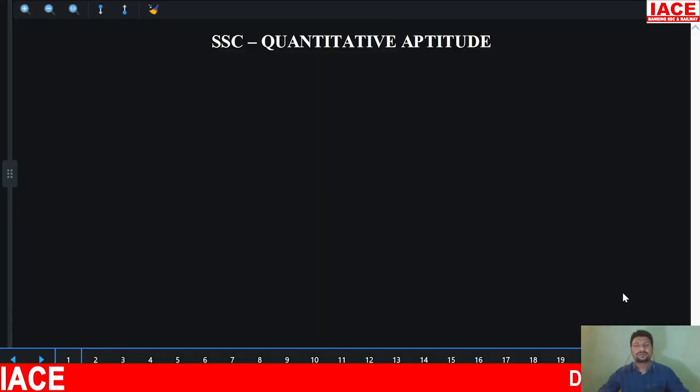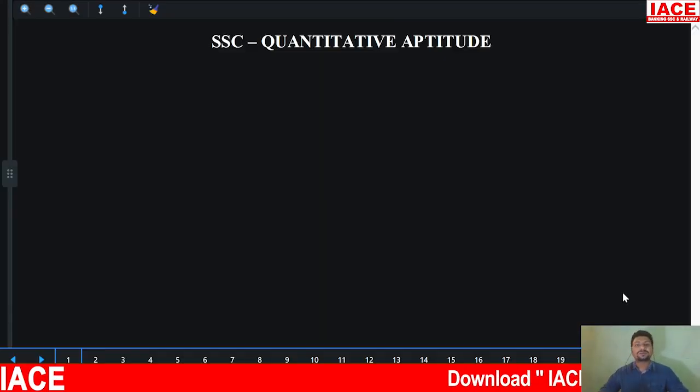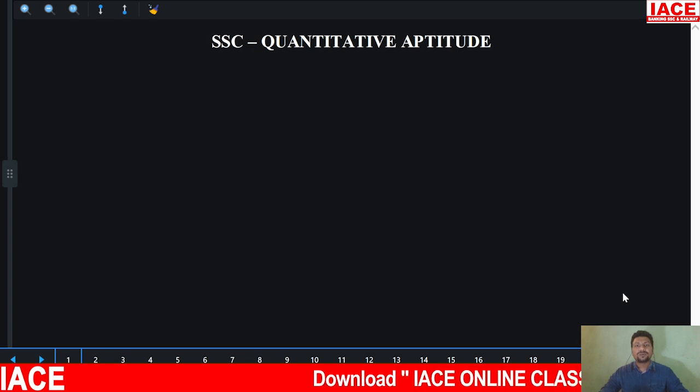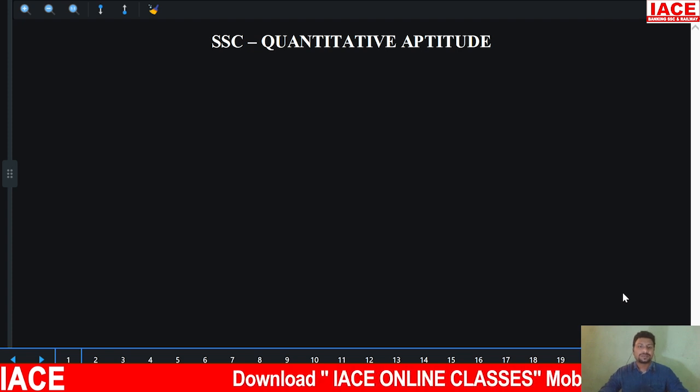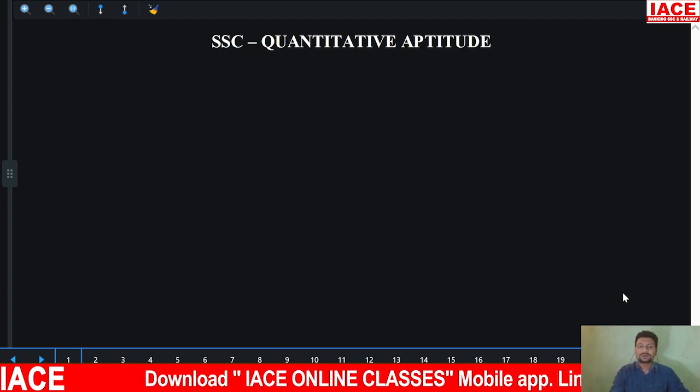Hello everyone, welcome to IACE. Today we discuss about SSC Contrapped Quiz. Let's go for the questions.